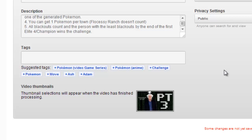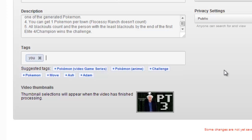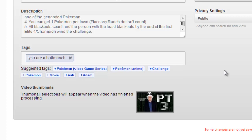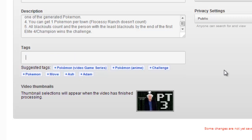By the way, when you put in the comma, it makes the tag automatically. But if you put in a phrase like this, you have to press enter, and then you can make a tag.